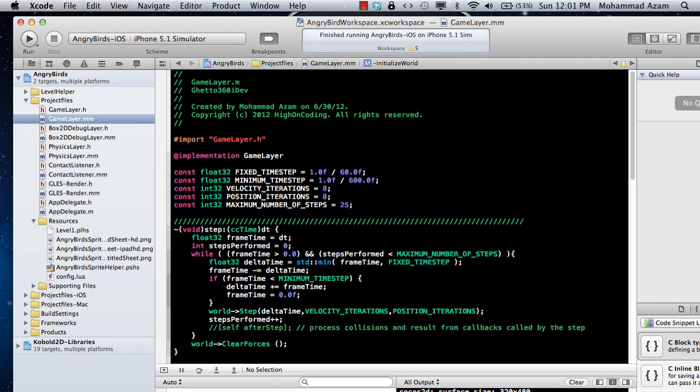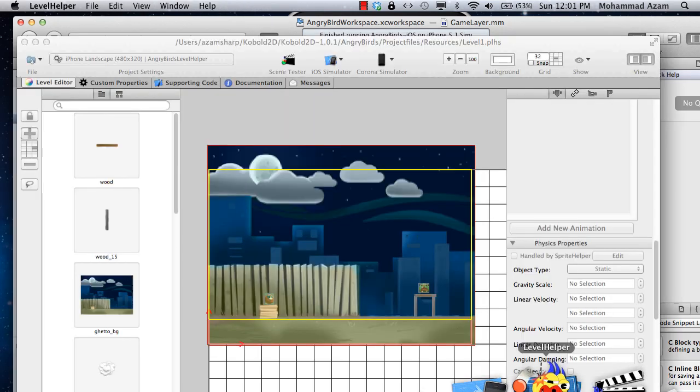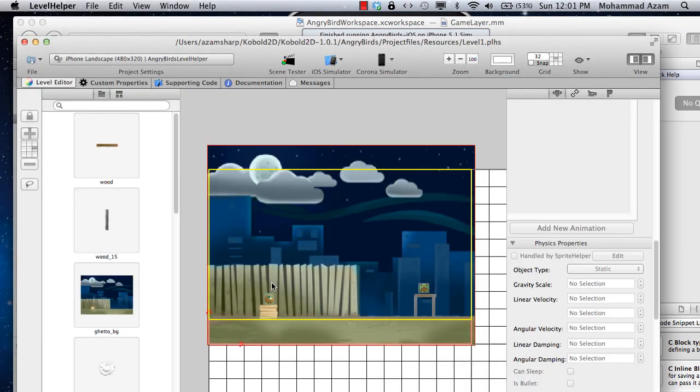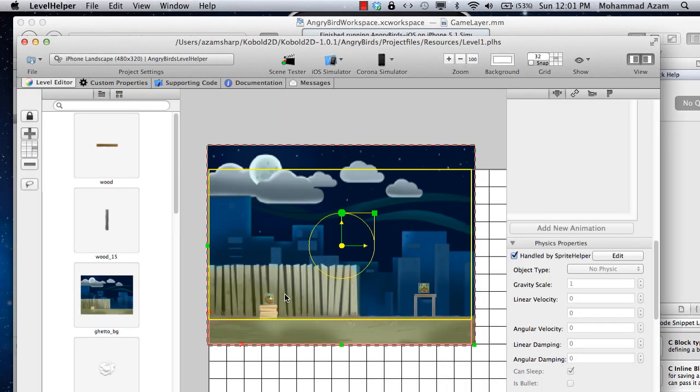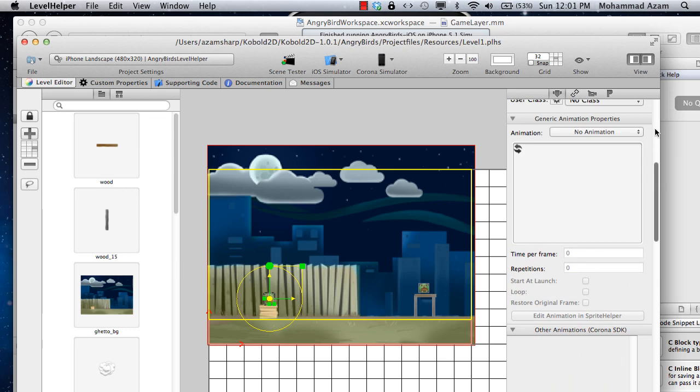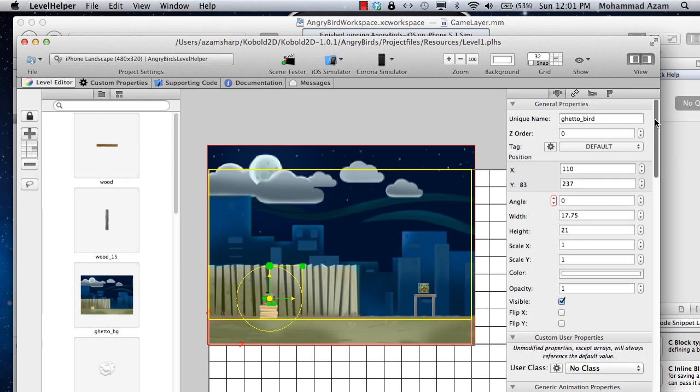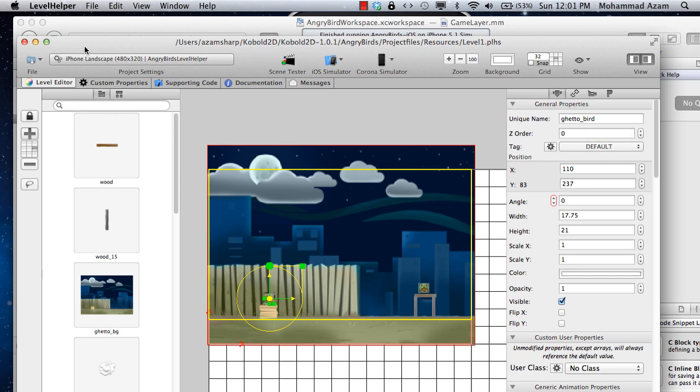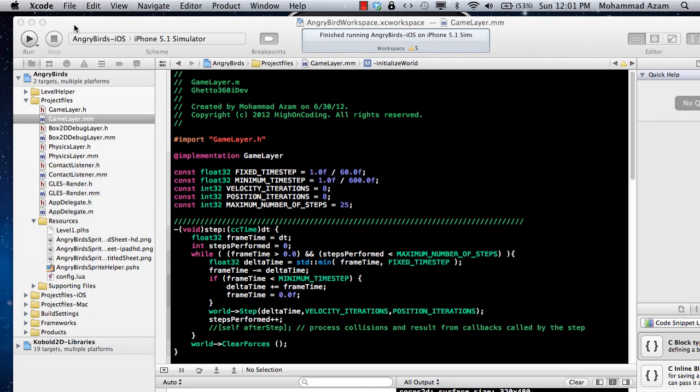And if I go back into the level helper and if I select the bird and I go up to the top of the properties, you will see that it has a unique name. Of course, you can change the unique name. The unique name is kind of right now the name of the file of the bird or the file of the sprite is called ghetto underscore bird and we can pretty much use the same unique name.